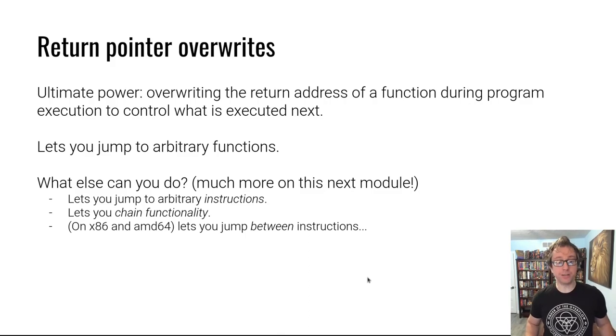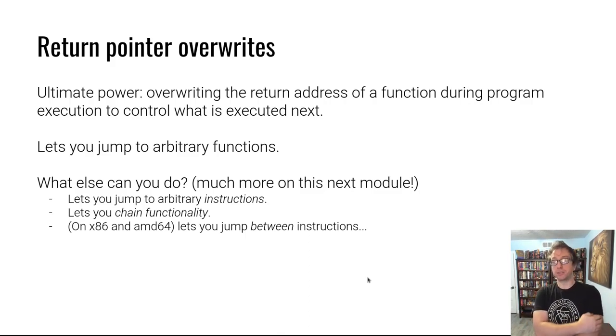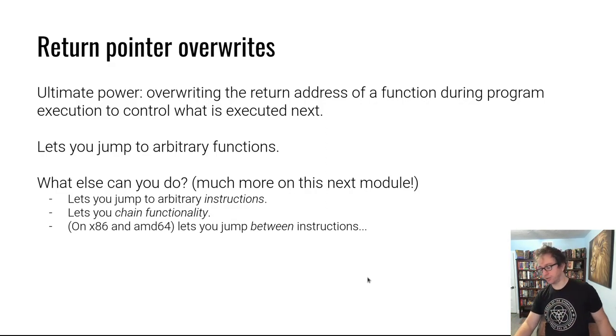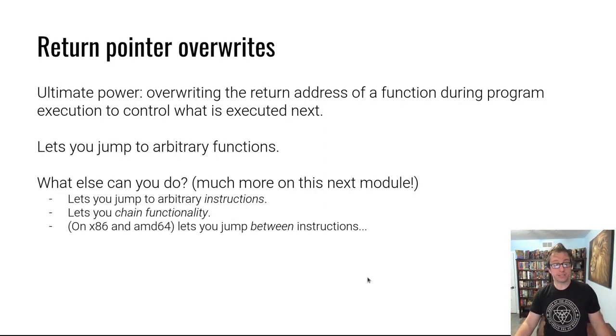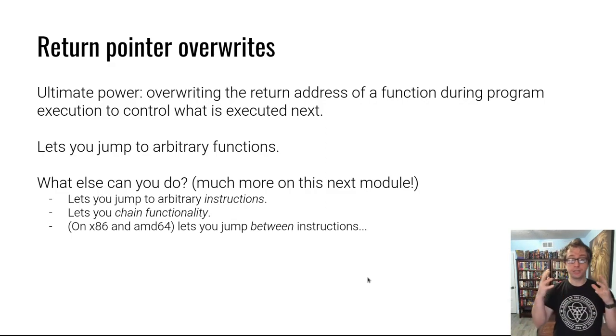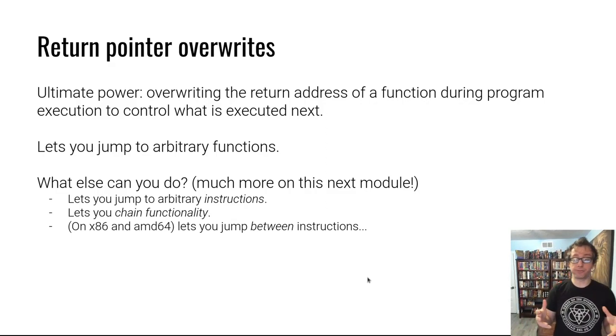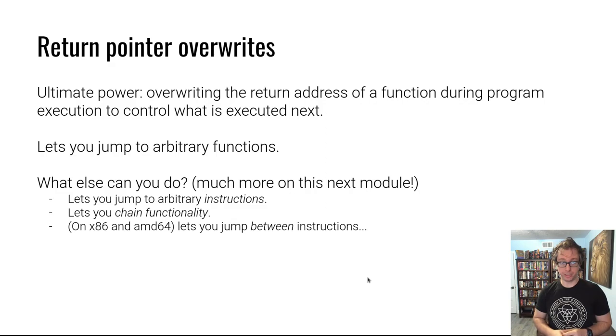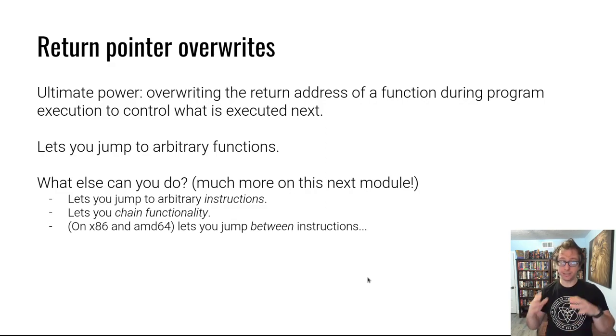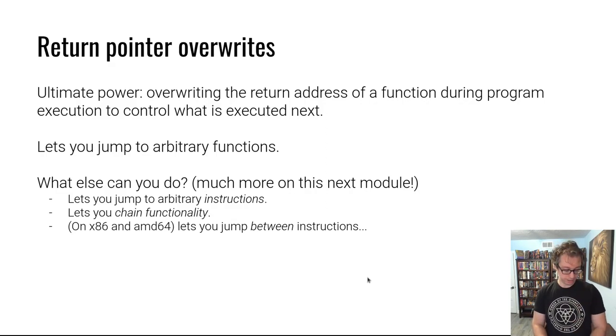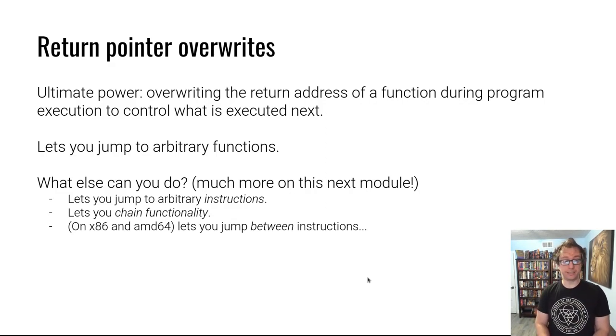The ultimate power and what we'll focus on, especially in the later parts of the homework, is return pointer overriding. You overflow a stack buffer to override the return address, and there are all sorts of complications. In many cases this is now obsolete, but we'll roll into that in this module.